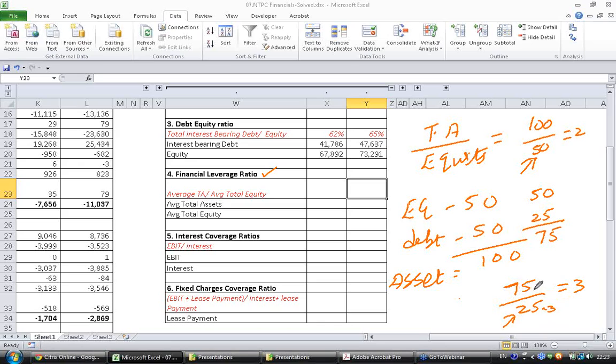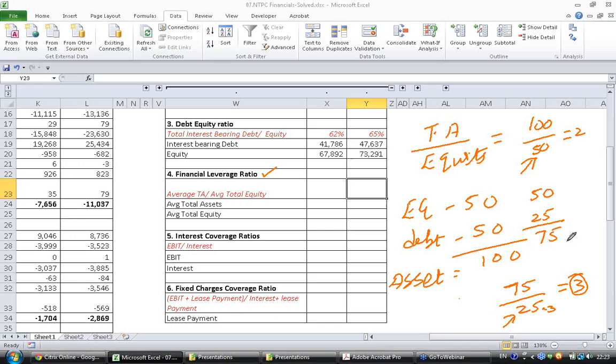So obviously as you can see as this number increases the riskiness increases because if the number is higher meaning the debt is the proportion of debt is increasing. So let's go ahead and calculate this ratio.